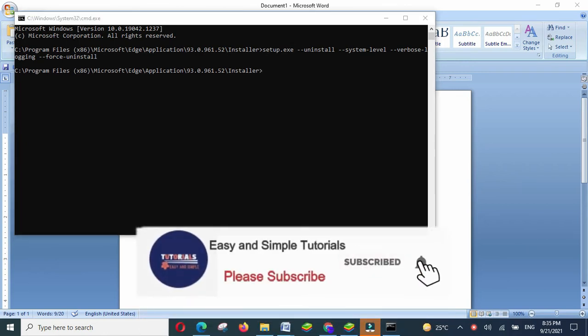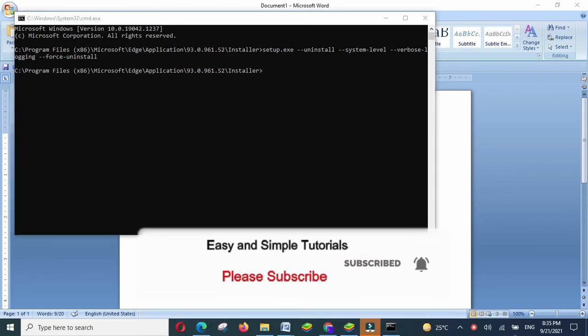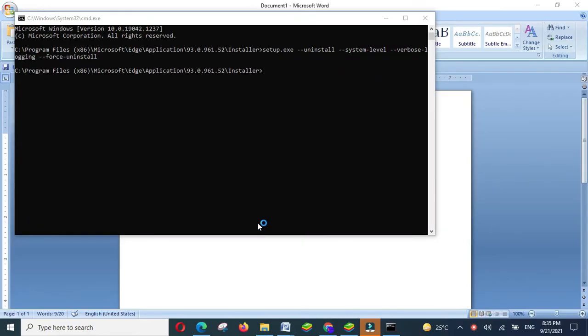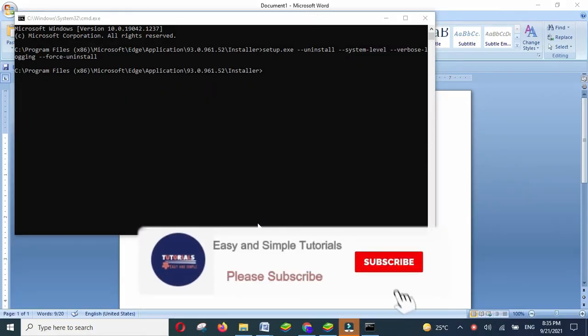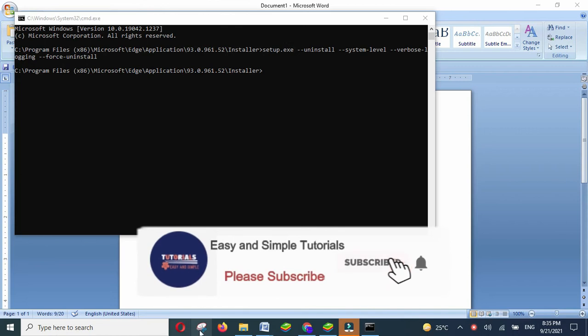After pasting the command, hit the enter button it would ask you some permissions and allow them. In some moments, it will completely uninstall from your system.